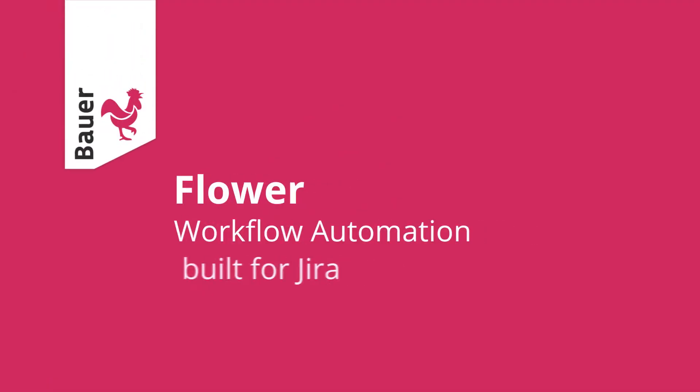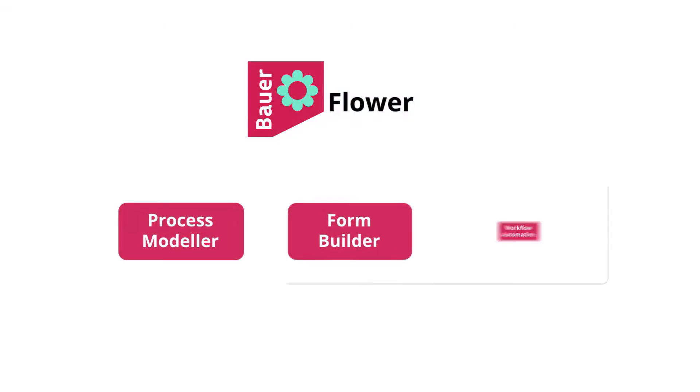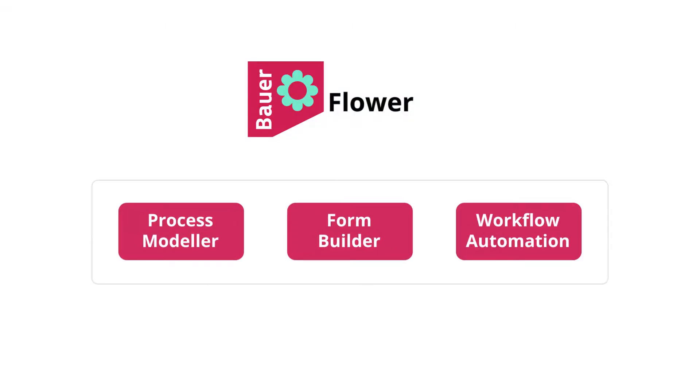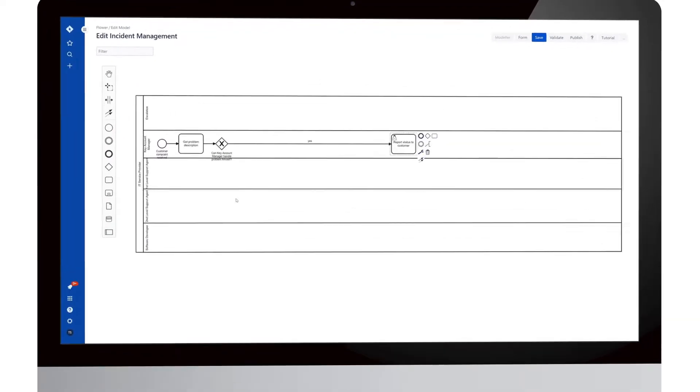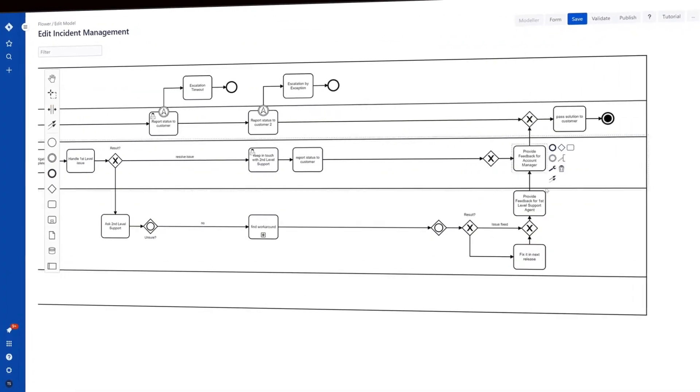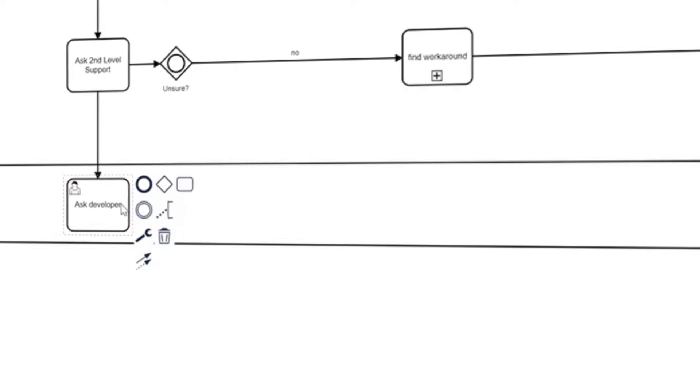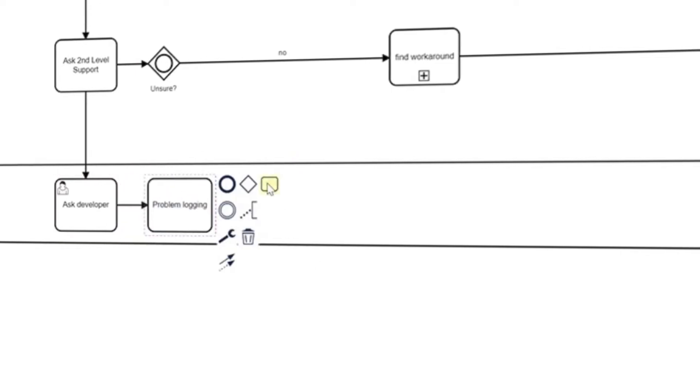That's exactly where Flower comes into play. Here's how to automate your process in three steps. Using the process modeler with its dynamic toolset, you can easily design even the most complex BPMN processes in no time.